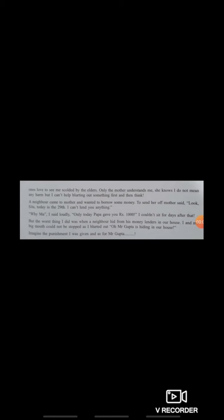The third one is based on the title given. Here the title says 'I and my big mouth.' Based on this, using your creativity, imagination, and good vocabulary, you will have to frame a story. The story should not exceed 150 words, as it is for 10 marks. Your grammatical errors, spelling errors, and the vocabulary you use will all be assessed.